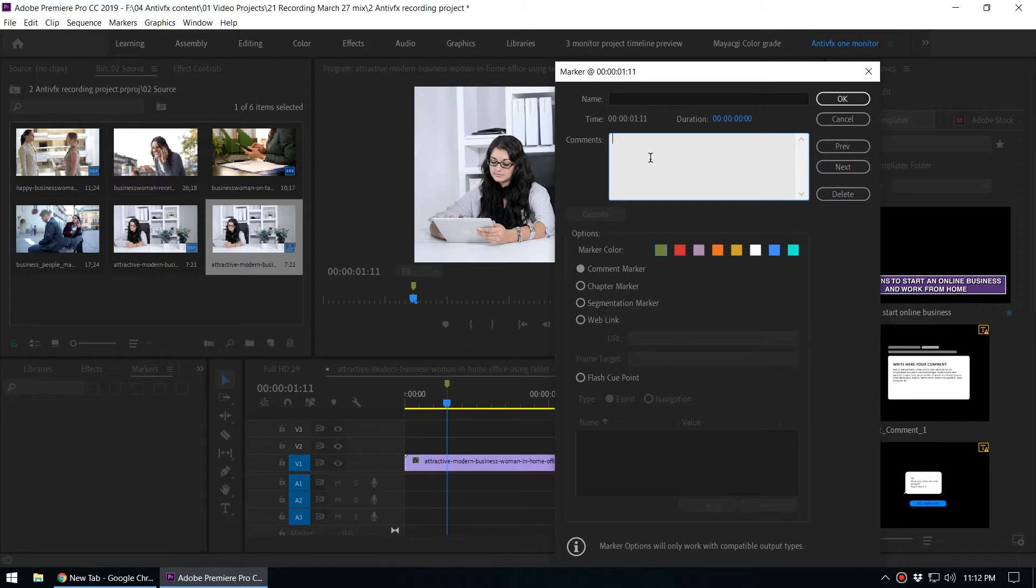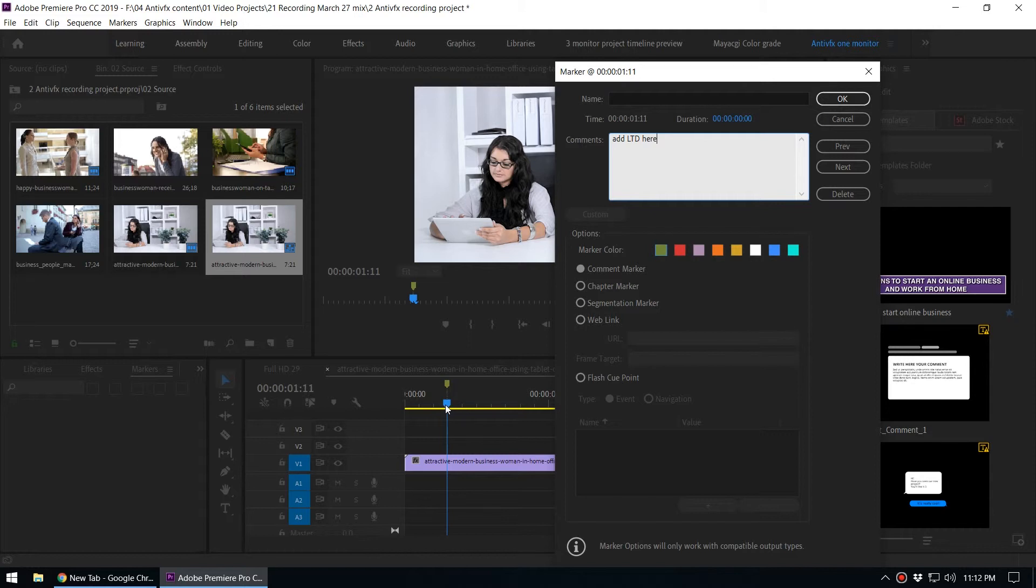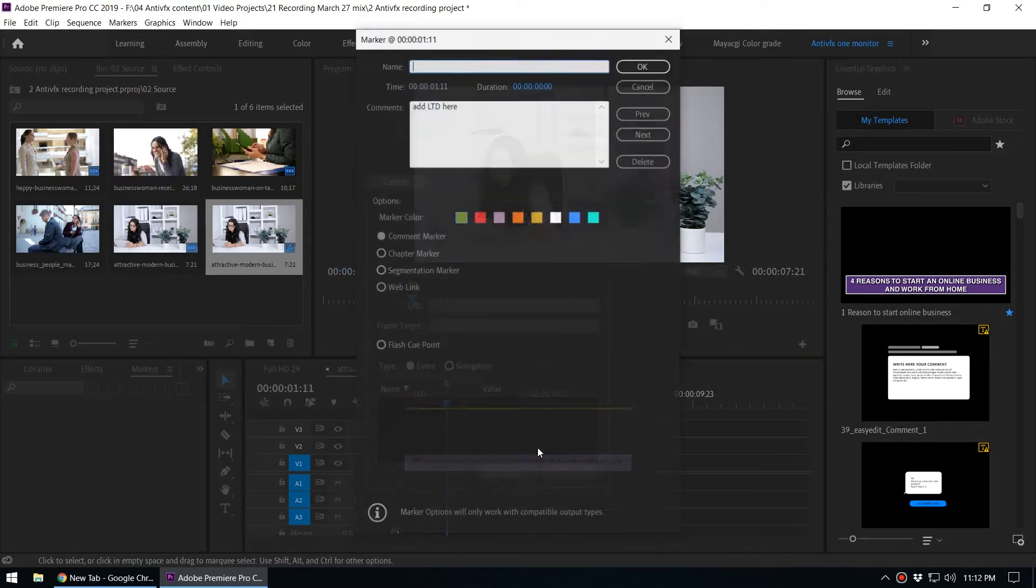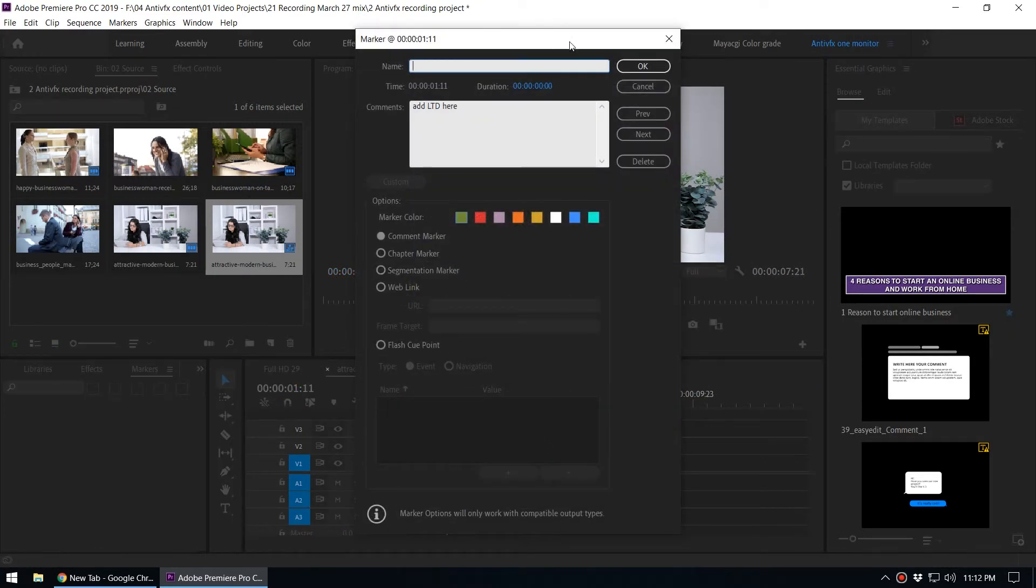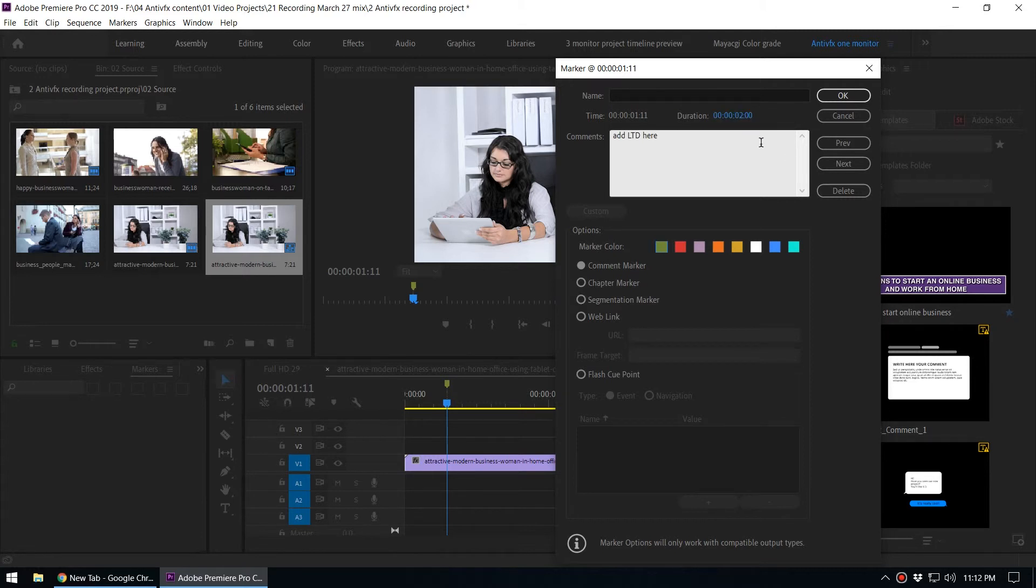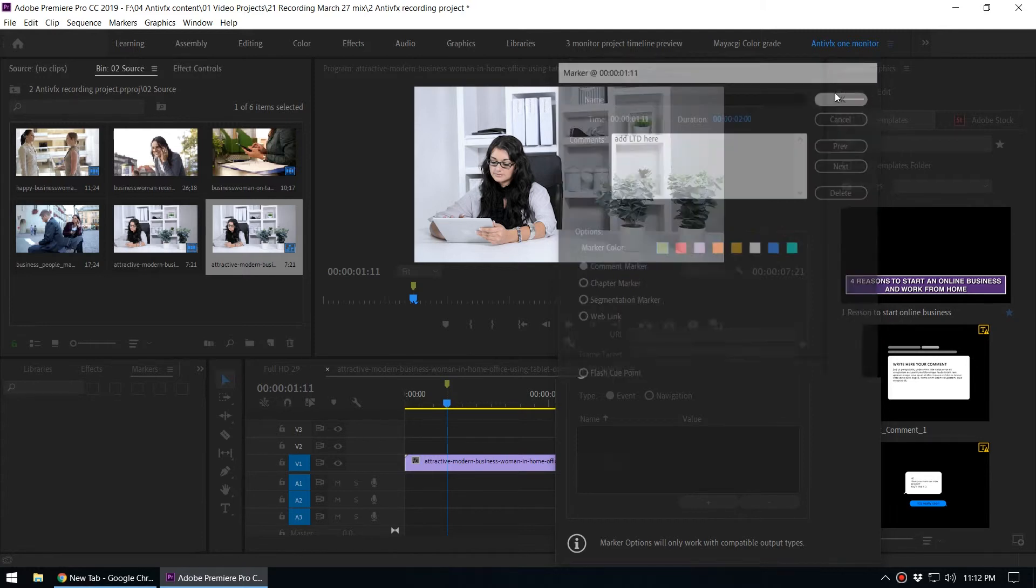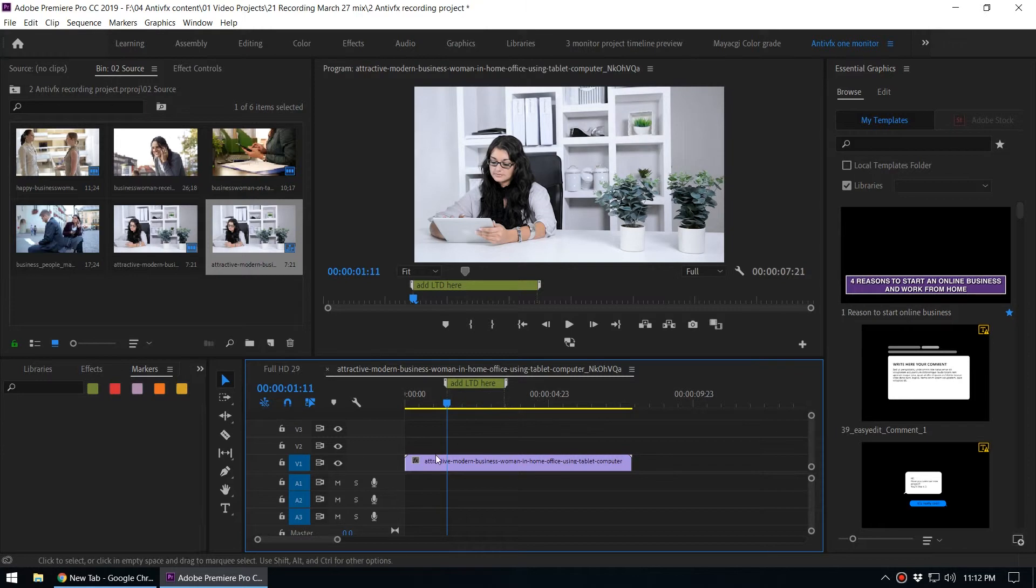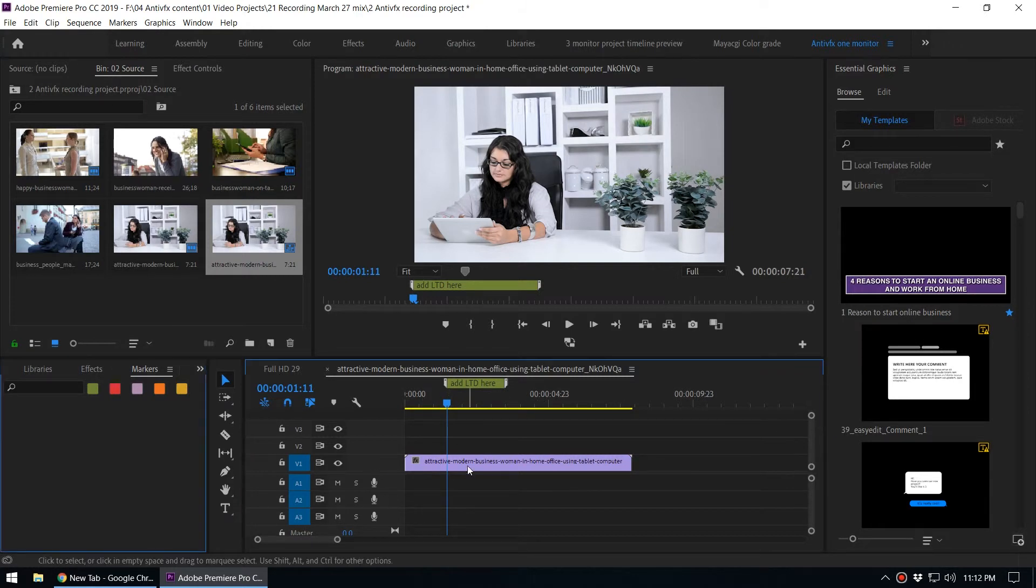Let's say add LTD here, so that means add the lower third here. You can increase the duration of the marker so we can see the comments on the timeline. When you press M again and increase the duration to like two seconds, then when you click OK you can see that comment inside the marker.